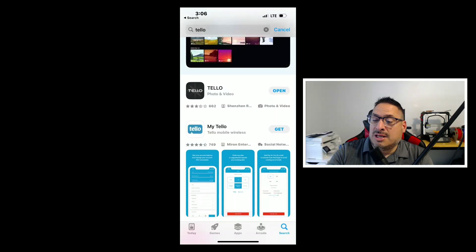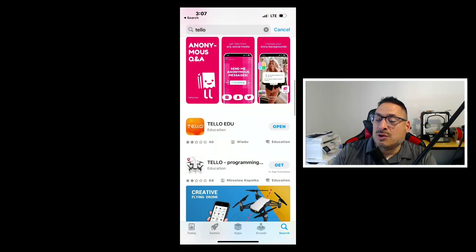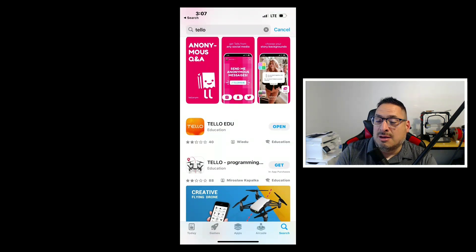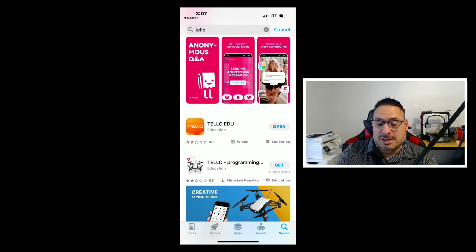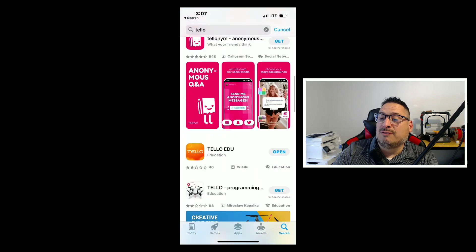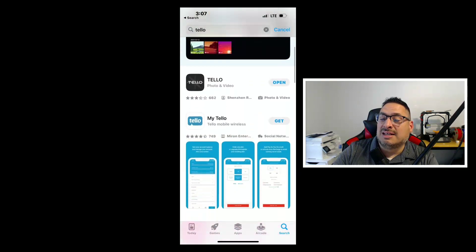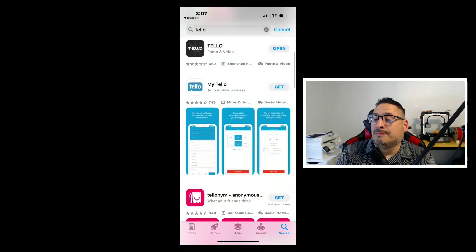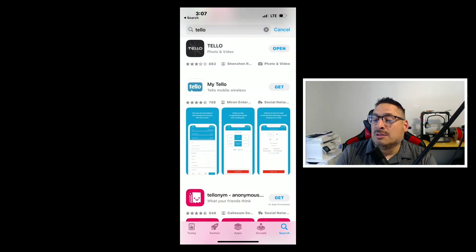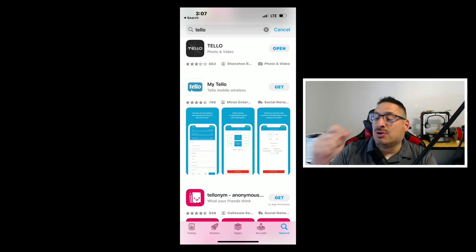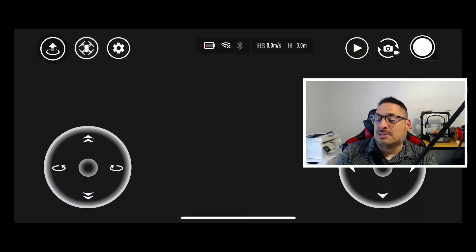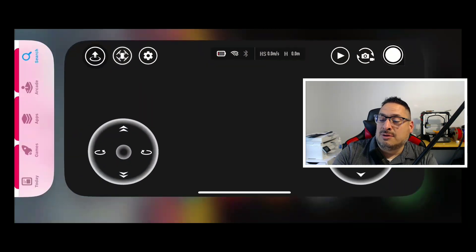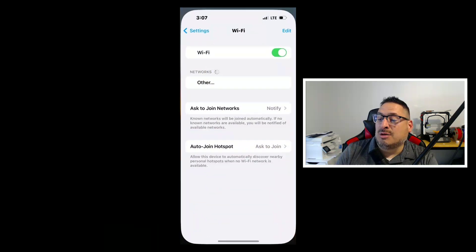So using that Tello app is what you'll need. The other one down here is if you have the EDU, which is the programming version, that Tello EDU kind of helps you in the programming. But for free flight, we're using this Tello. So if it says update, make sure you get it updated. Otherwise open that sucker up.